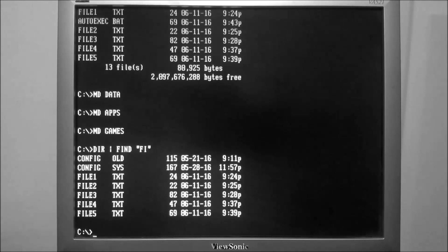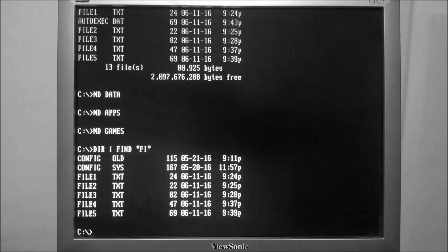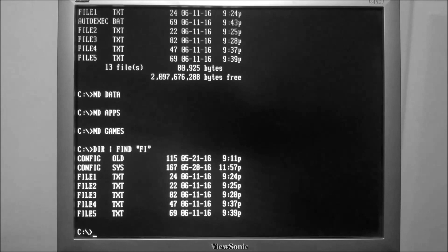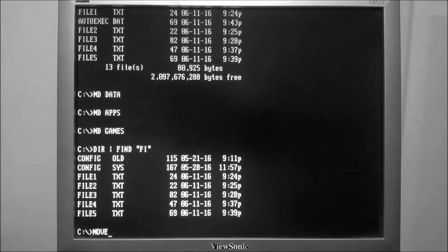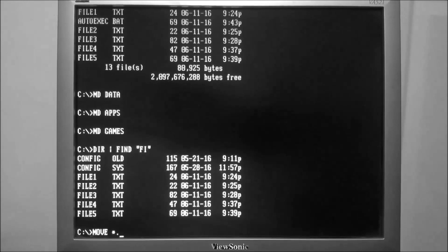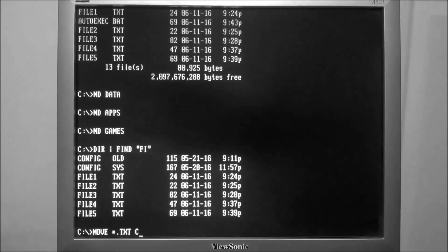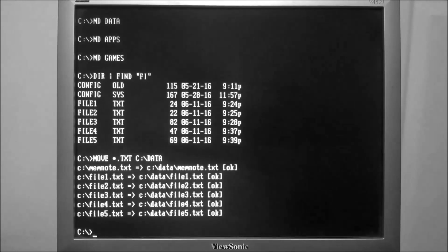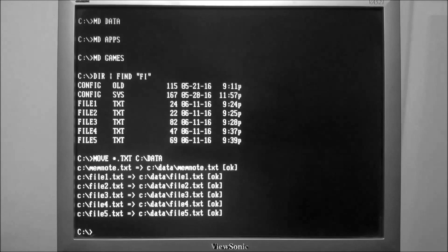I'm going to try to move all of them with a single command, and to do that we'll need to use what's called a wildcard character. So I am going to move asterisk dot txt to C:\data, and this is telling me all of the files that it moved.